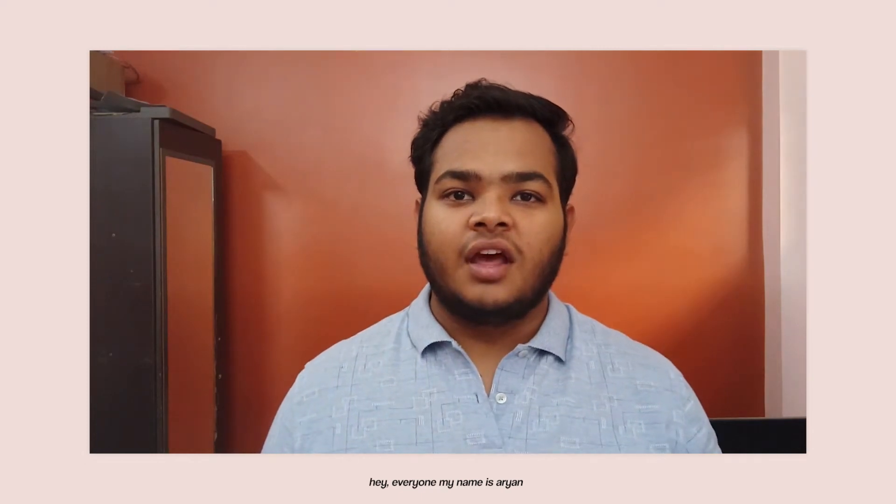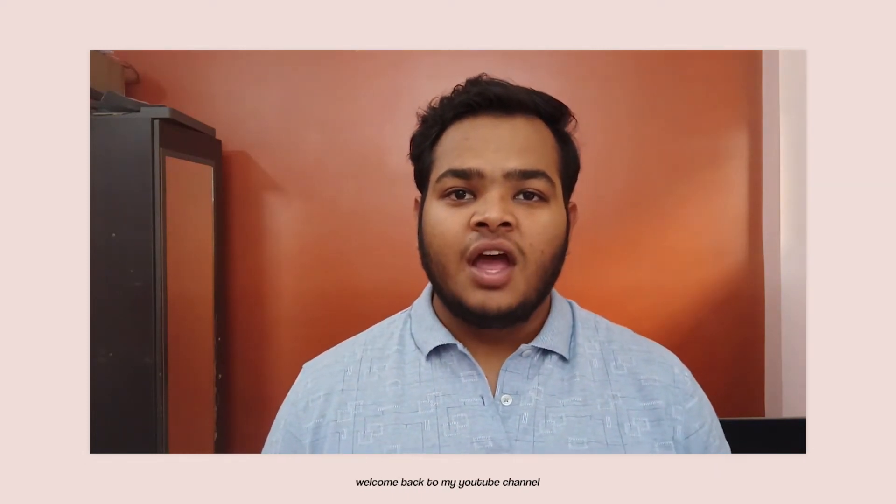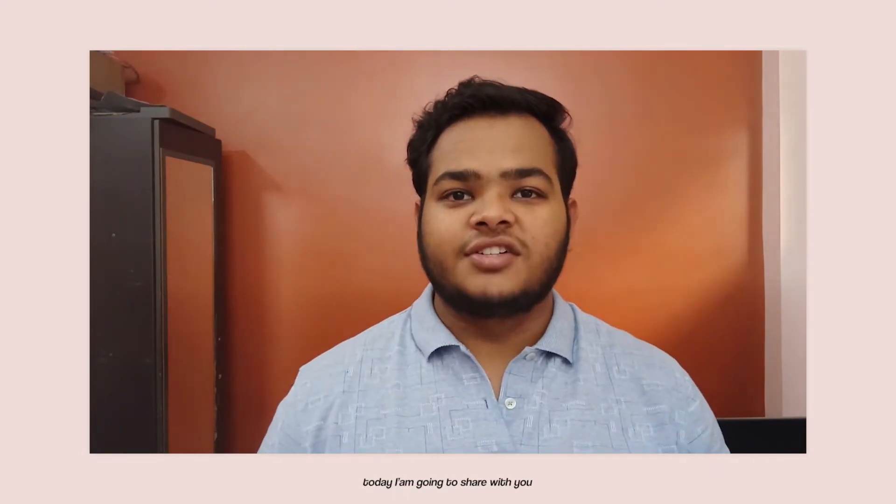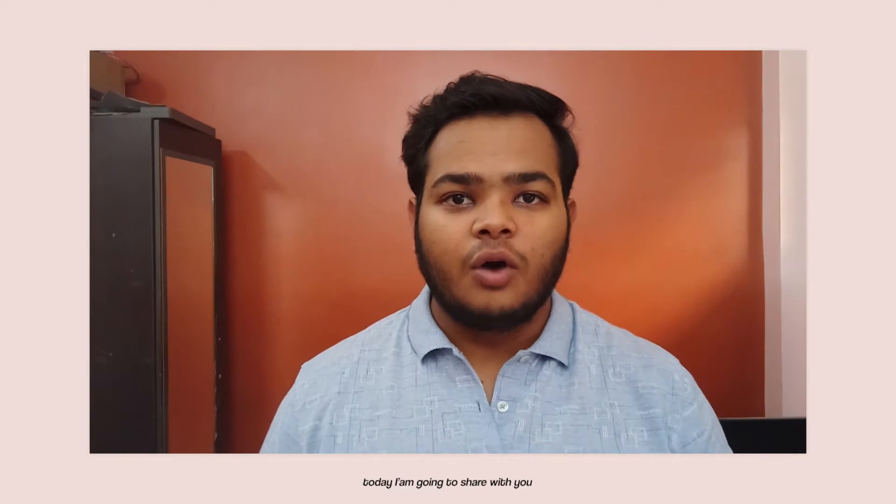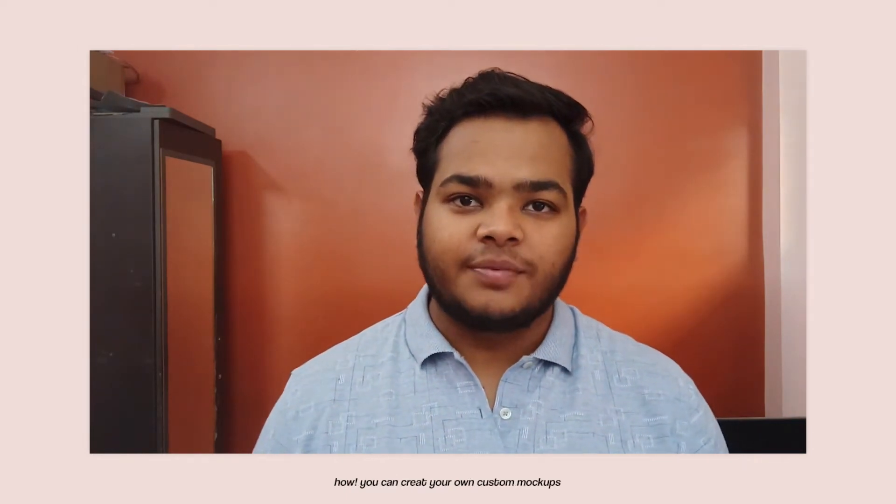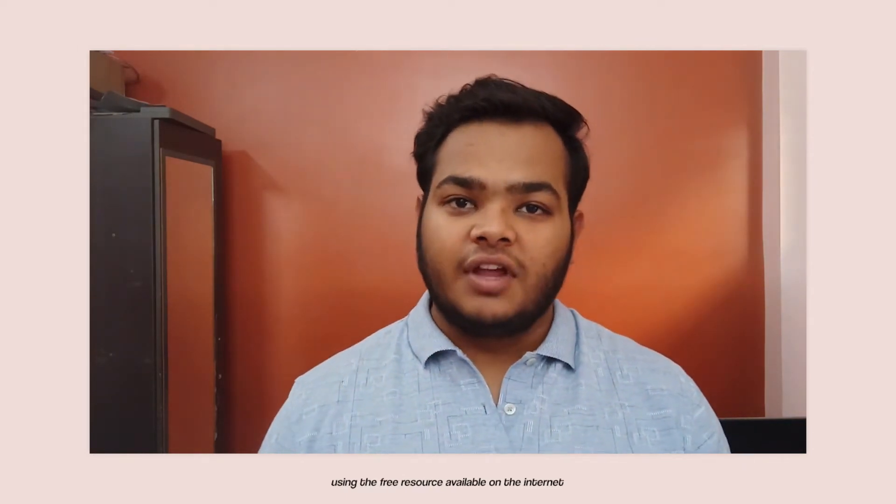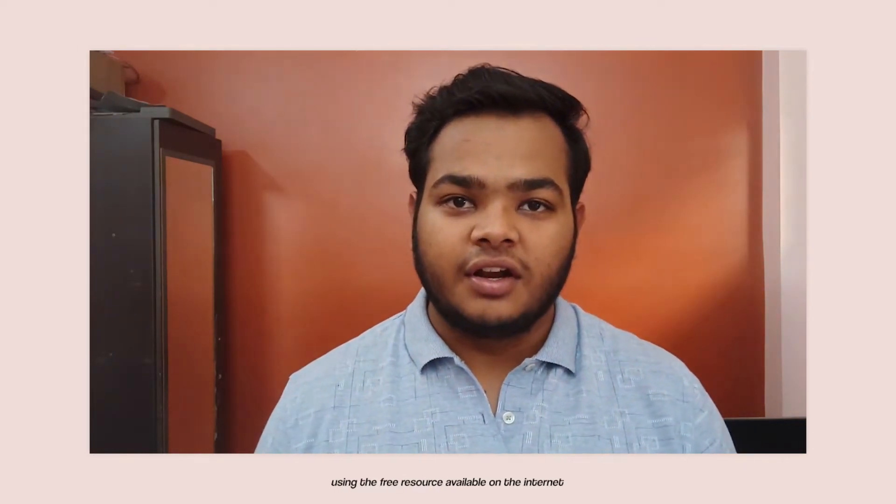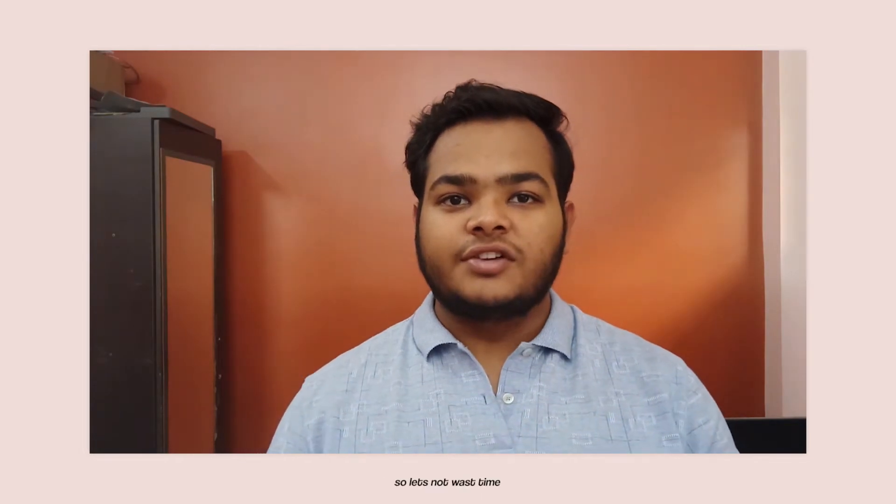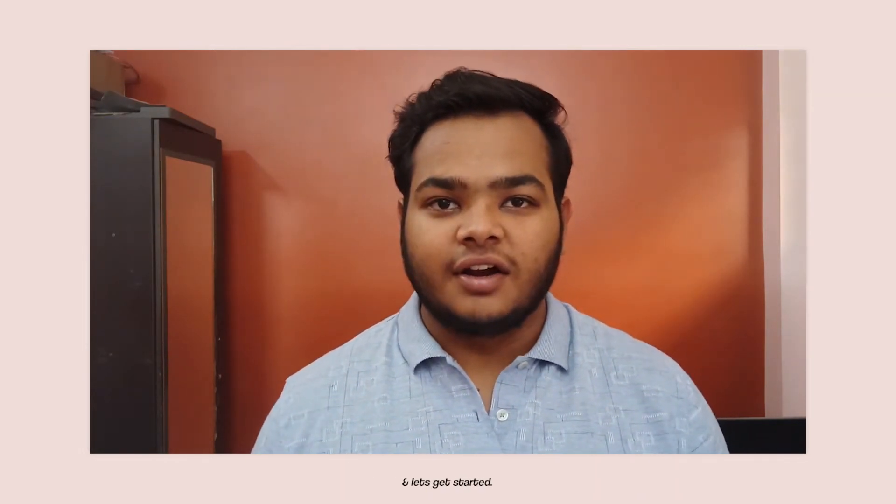Hey everyone, my name is RN and welcome back to my YouTube channel. Today I'm going to share with you how you can create your own custom mockups using the free resources available on the internet. So let's not waste time and let's get started.